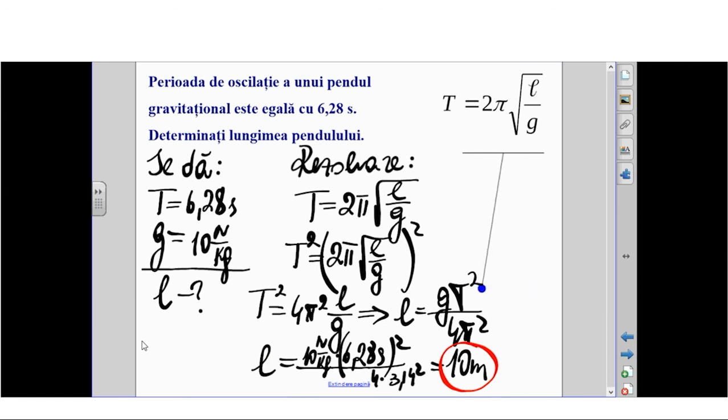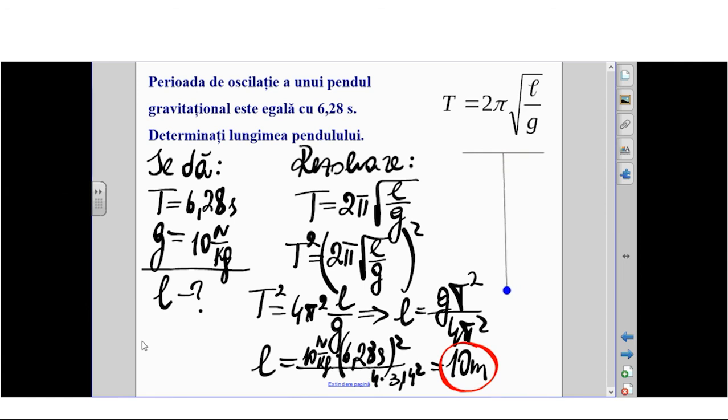De ce spun aproximativ? Deoarece și valoarea accelerației gravitaționale pe care am folosit-o este o valoare aproximativă.